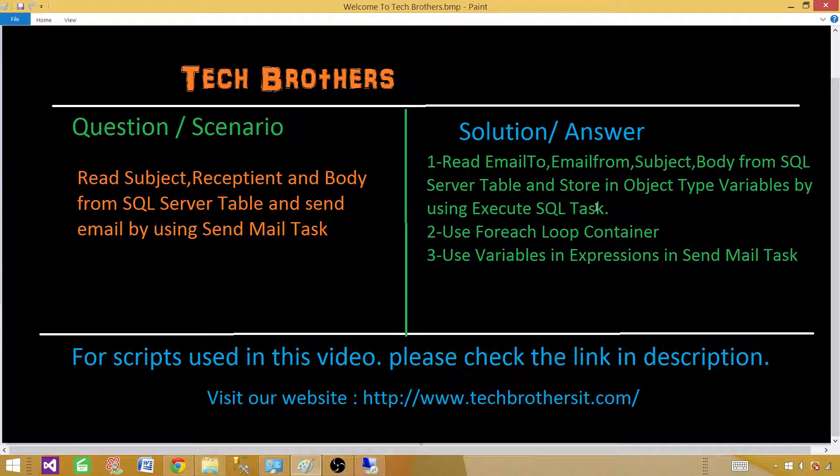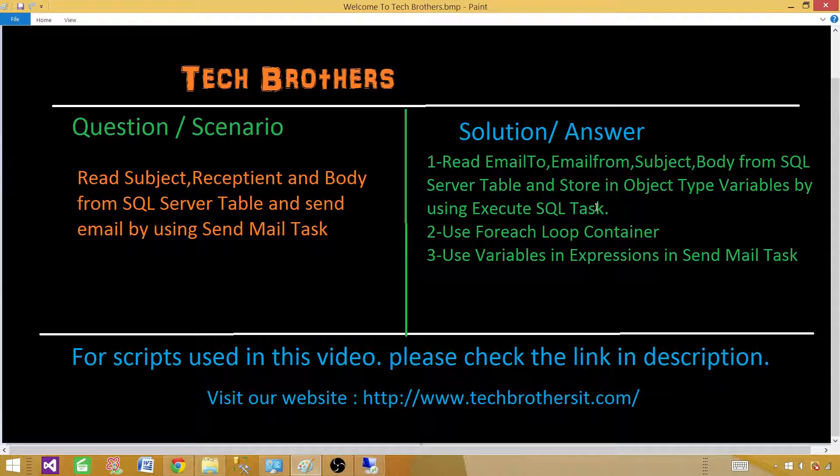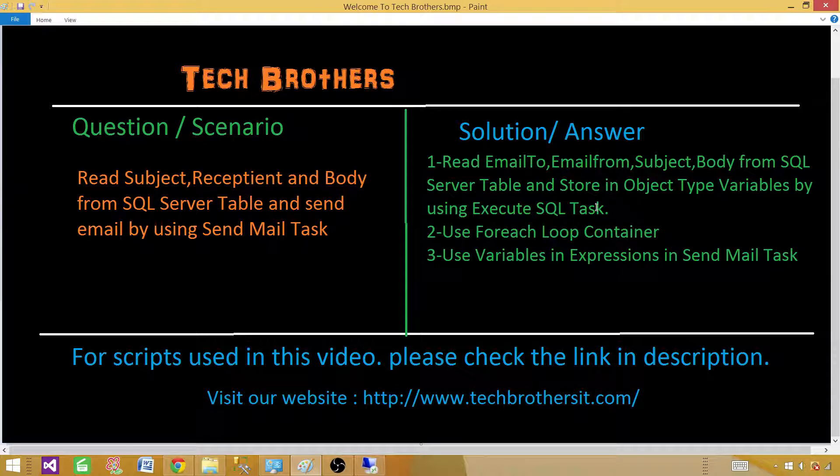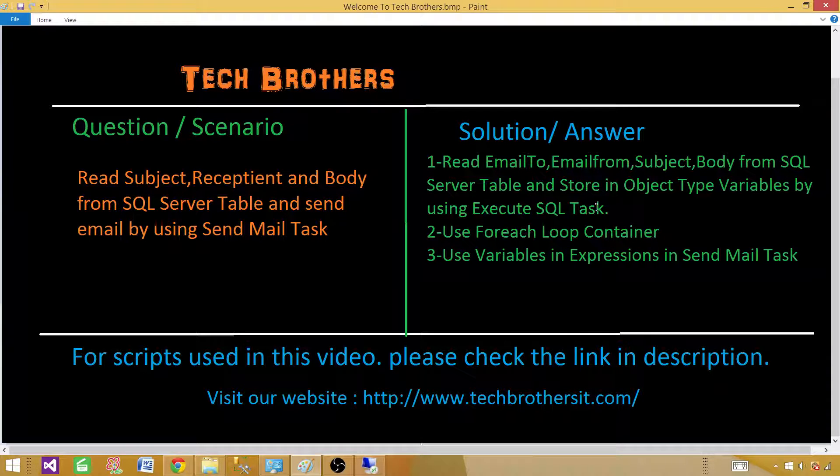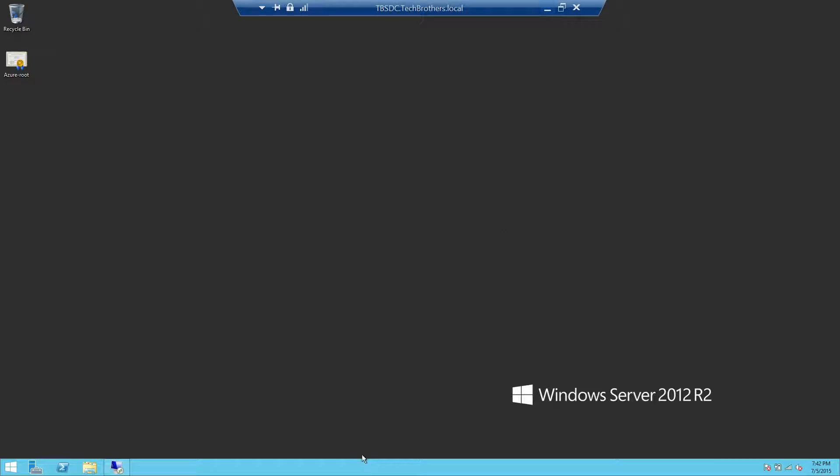What we are going to learn in this video: We will learn how to read that information from a table and store it into an object type variable in SSIS package by using Execute SQL Task. Next, we need to get each record at a time, so we will be using For Each Loop Container. Then inside the For Each Loop Container, we will be using a Send Mail Task. We'll save the information into variables and use those variables in the expressions.